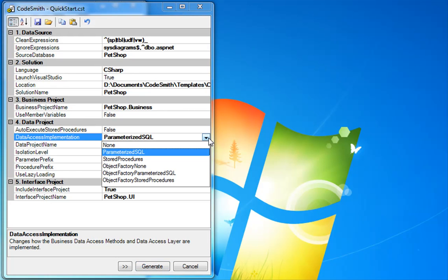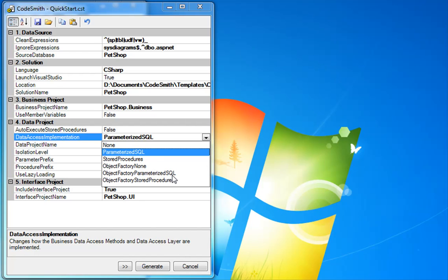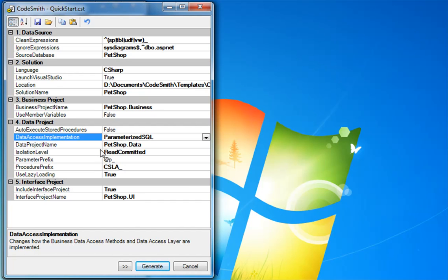By default, you have four choices for the data access implementation. You have an option to not generate anything at all. You also have the choice to generate parameterized SQL or SQL stored procedures. Now there is a distinct difference between the parameterized SQL and the object factory parameterized SQL. Any option which is prefixed with object factory will generate the data access in a different assembly and add the object factory attribute onto all of your generated classes.